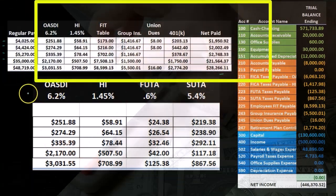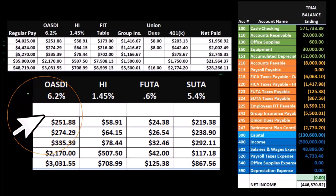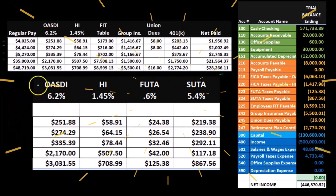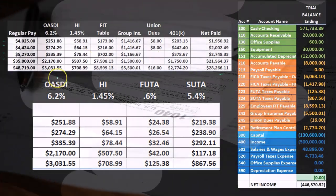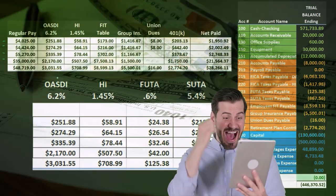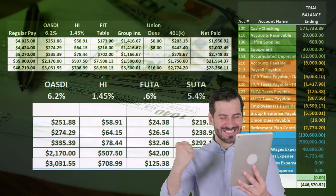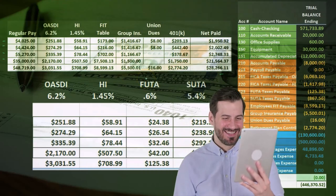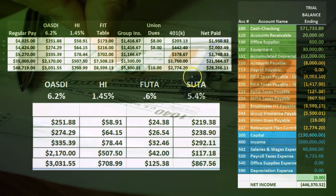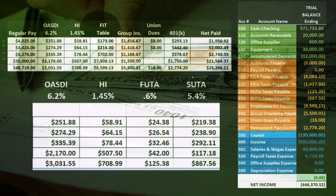Then we used this worksheet in order to create the journal entry for the employer portion of the taxes, including our portion as the employer of OASDI (Social Security), HI (Medicare), FUTA (Federal Unemployment Tax), and SUTA (State Unemployment Tax).